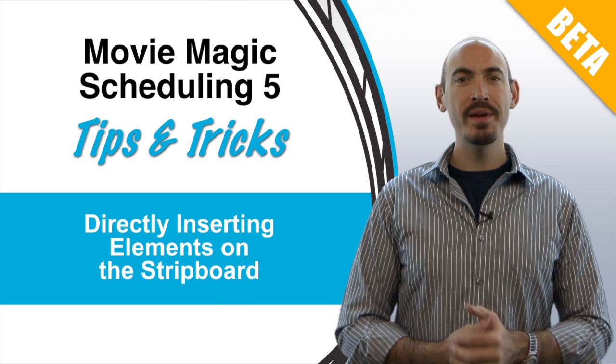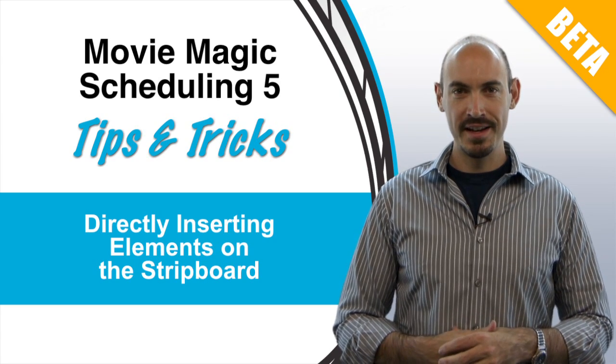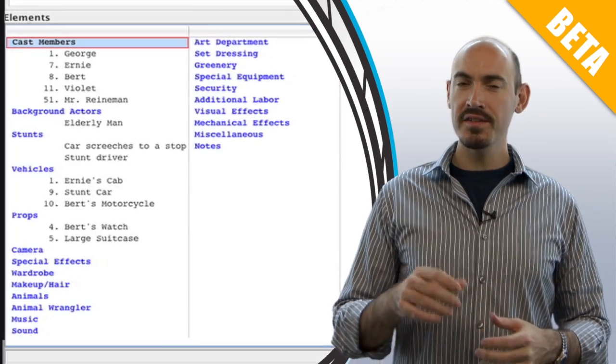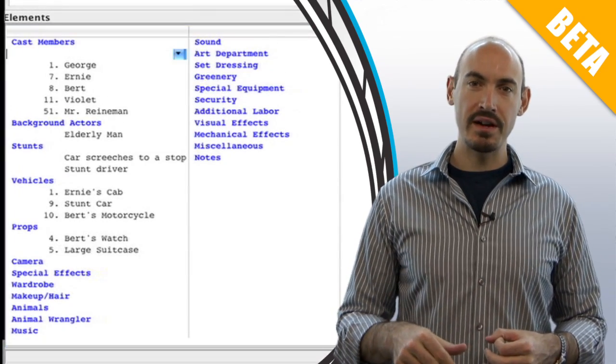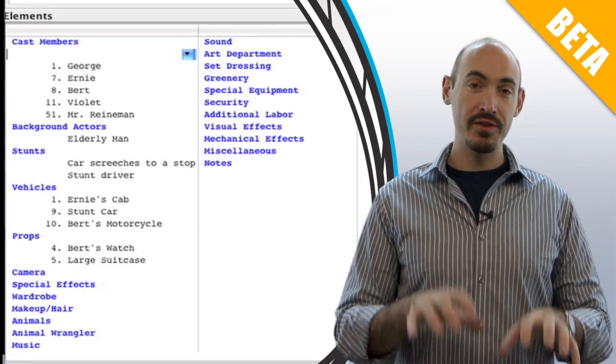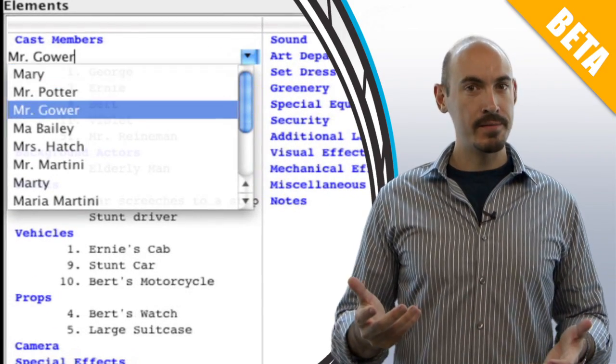Hello and welcome to Movie Magic Scheduling 5 Tips and Tricks. I'm your host Stephen Konchelik, and today we're going to talk about direct insert of elements. This allows you to quickly add elements to your breakdown sheet without having your hands leave the keyboard. So let me show you how.